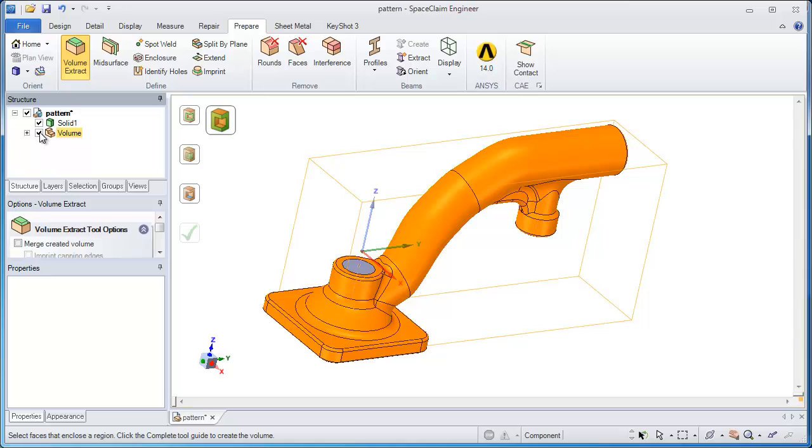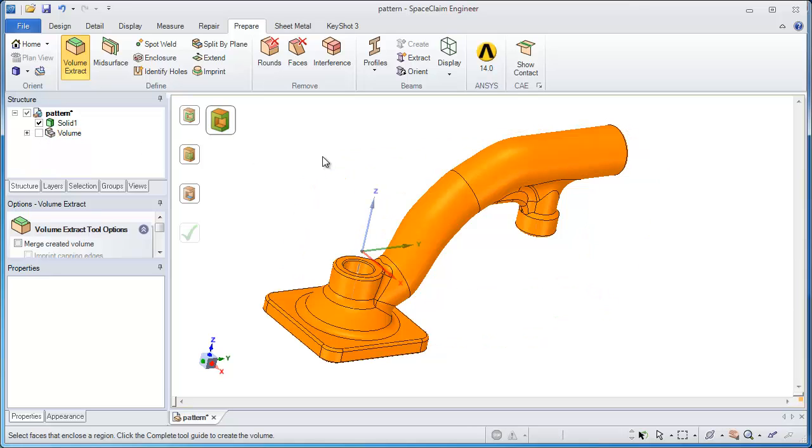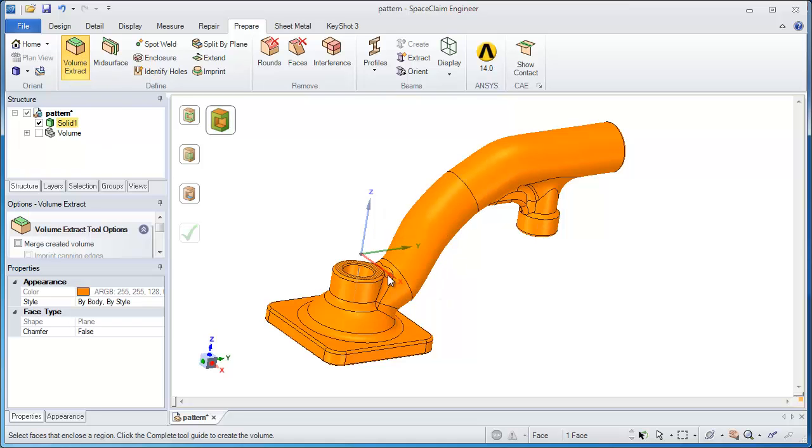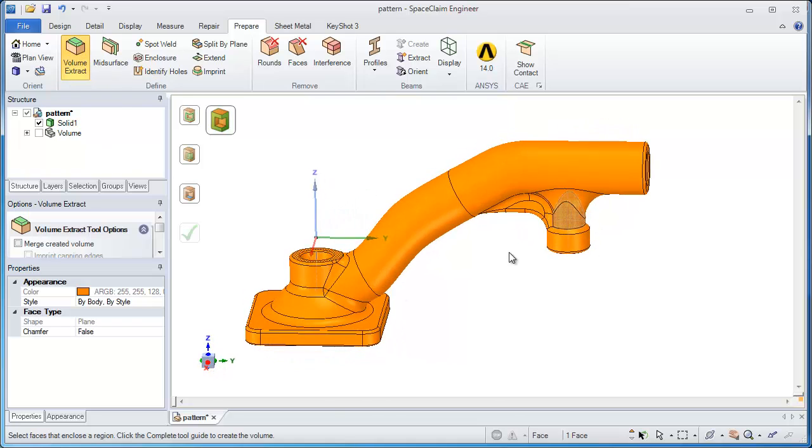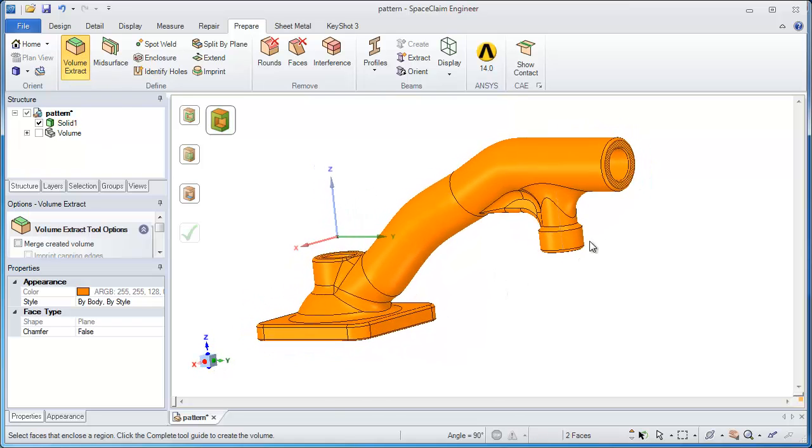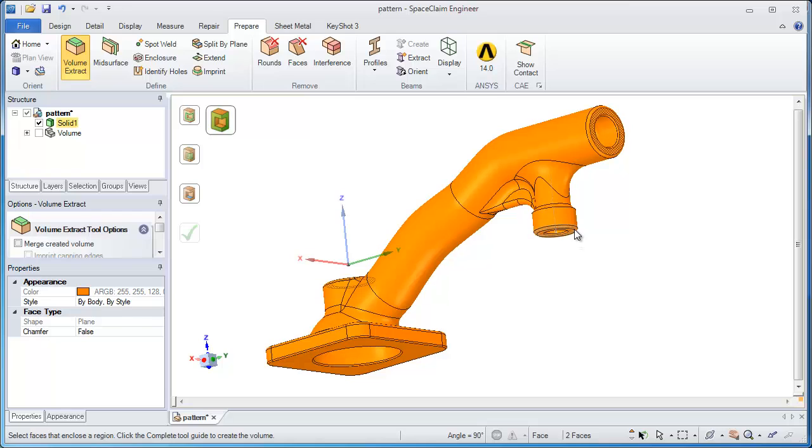Now in order to turn this into a pattern, what I might want to do is use a variation of this volume extract tool. Instead of creating just the volume on the inside, I might want to merge that volume with the original model.